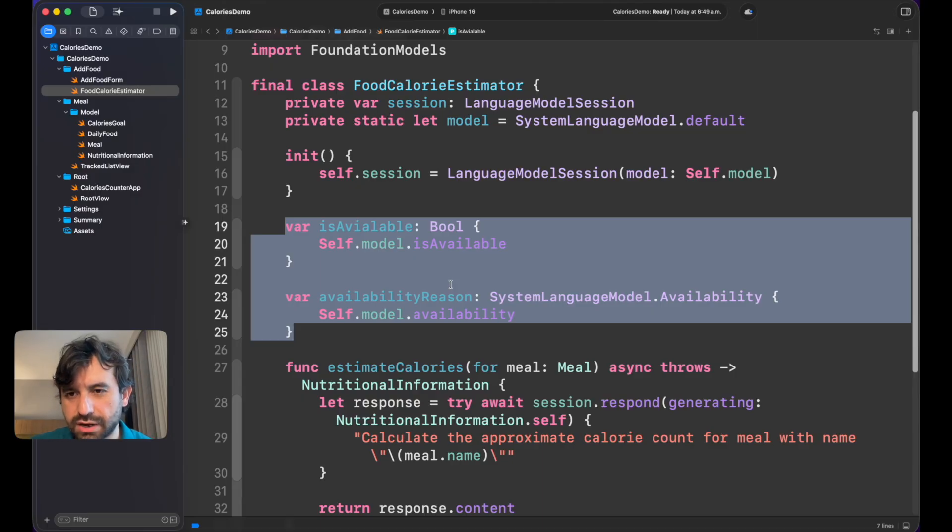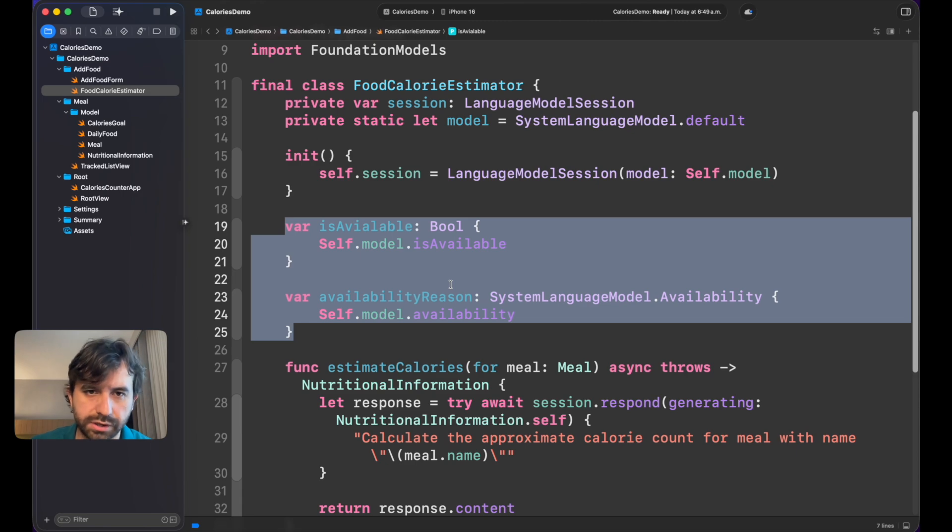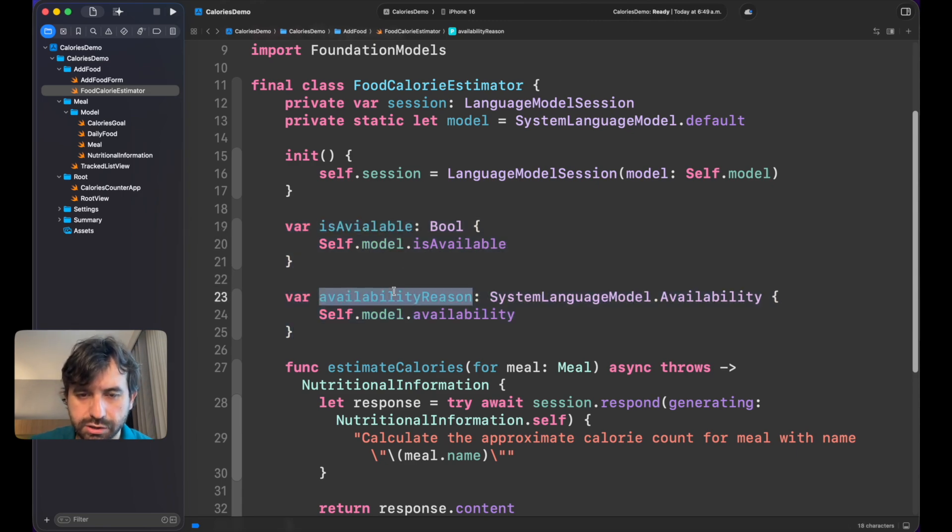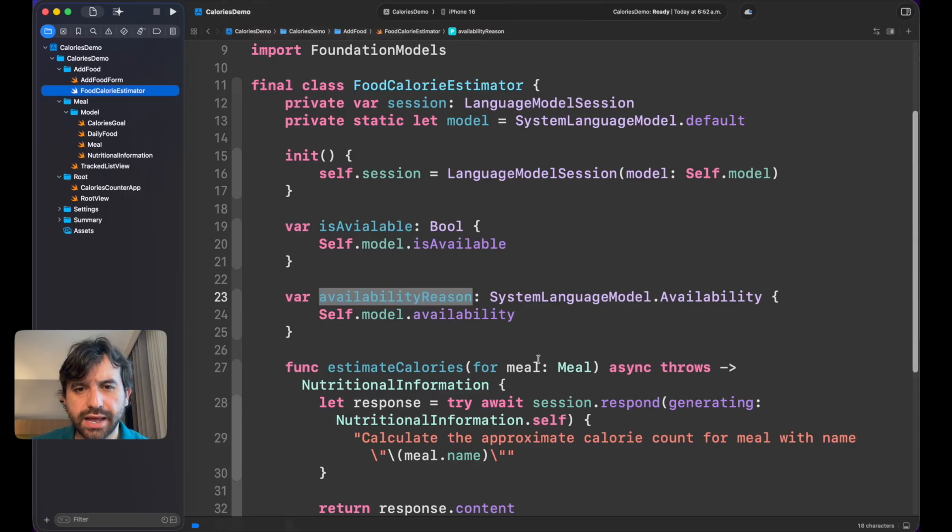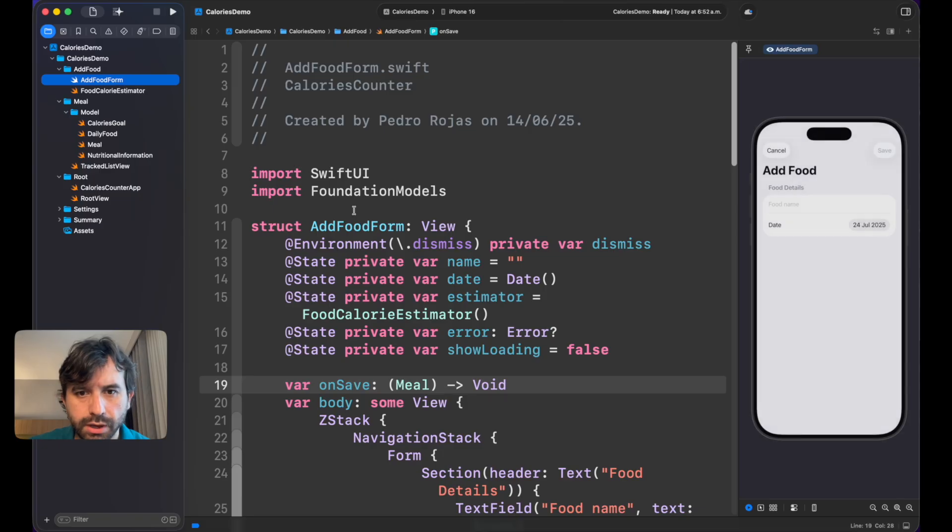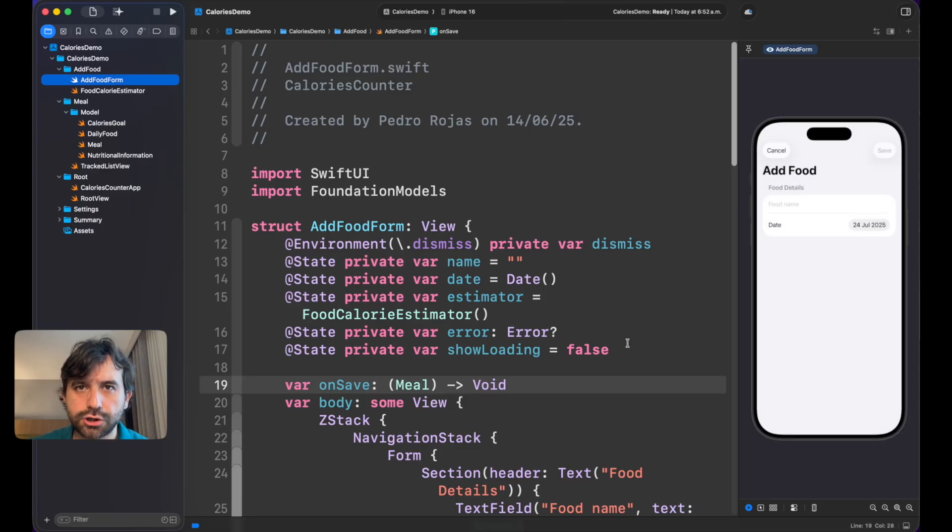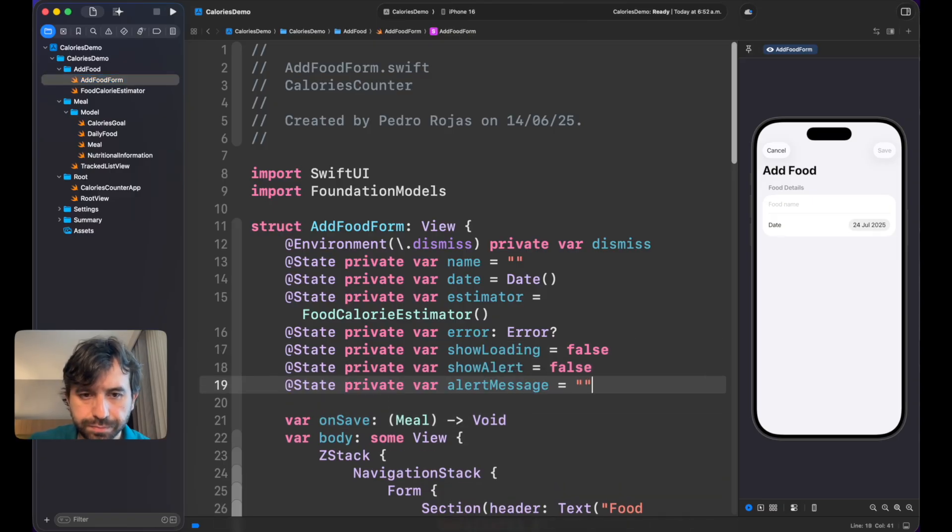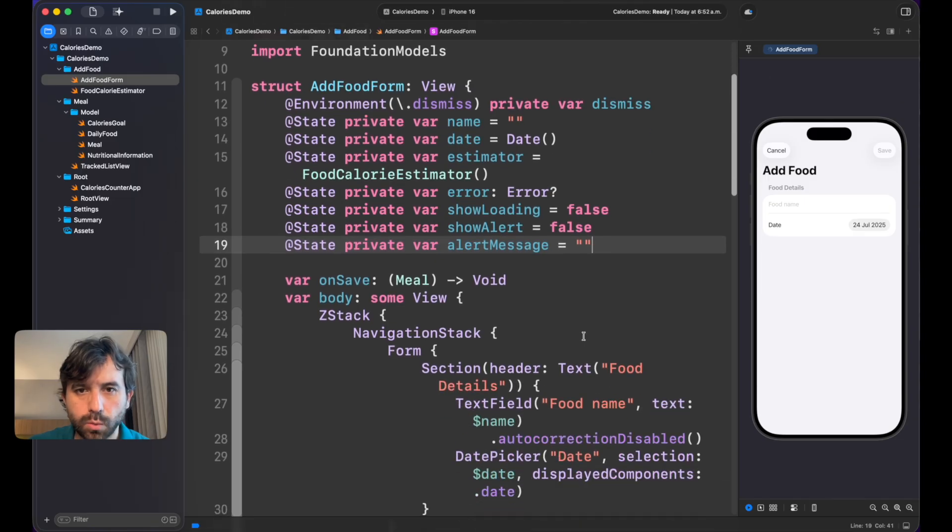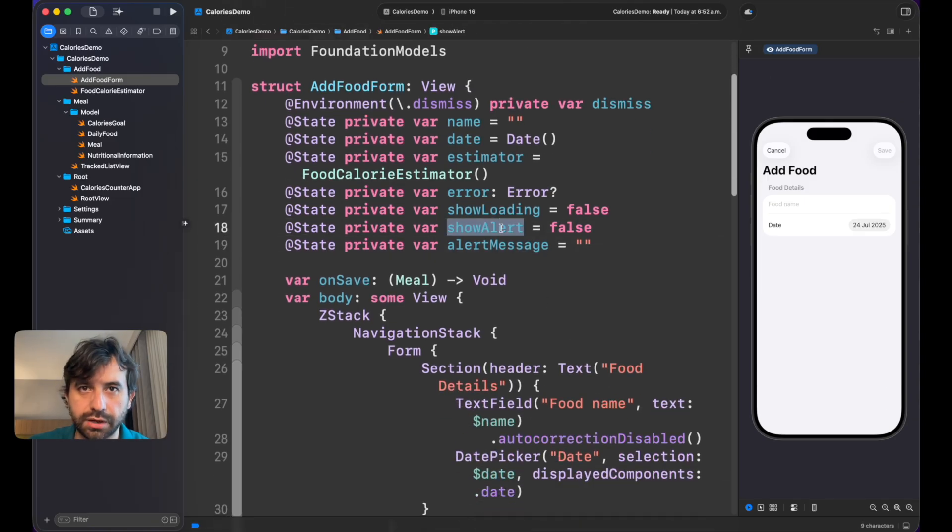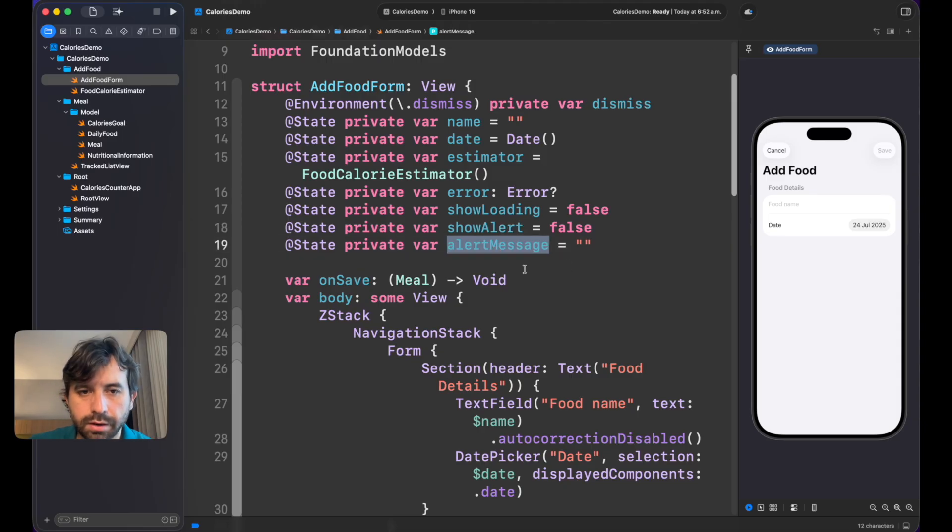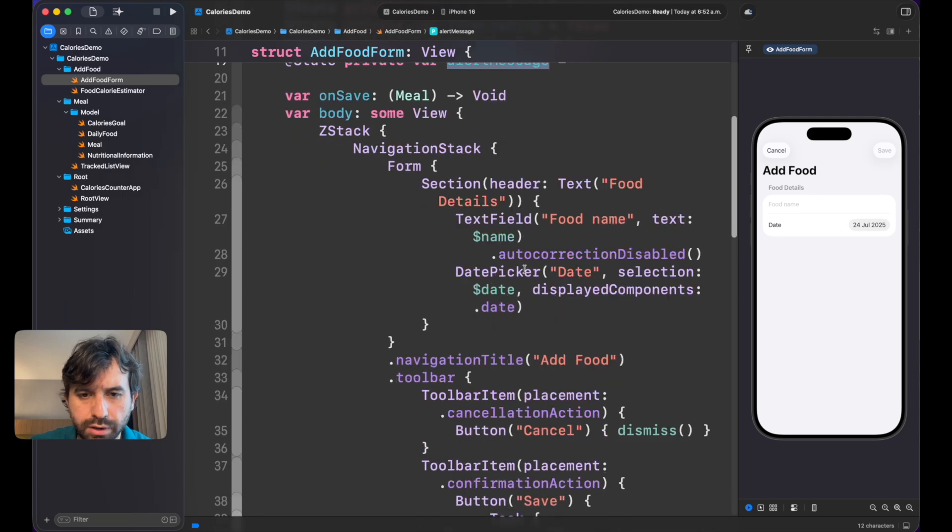In this case, I'm just adding these two properties because it's easy for me to abstract what is the Foundation Models API, and maybe in the future if I decide I want a better system, I just have at least two properties that can give me something about it. What's next? Now it's time to go back to Add Food Form. Here what we want to do is showing an alert with the reason why the model is not available. The first step will be simply adding two states: one is to show the alert or not depending of the situation, and an alert message that will change depending on what is the reason.